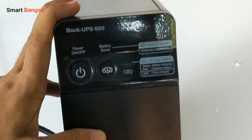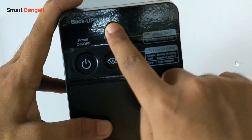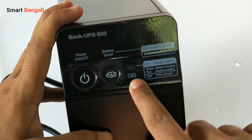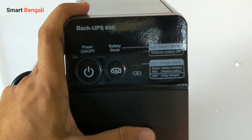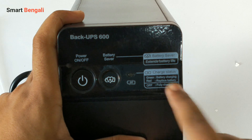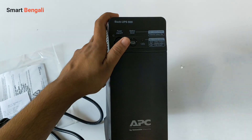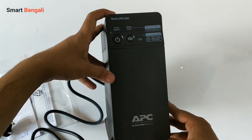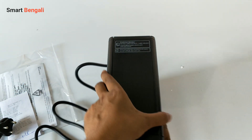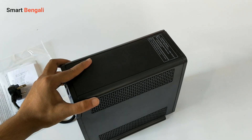On the front we have two buttons: the power on/off button and the battery saver button, along with a tiny battery indicator. Green means charging, off means fully charged, and red means it's time to replace the battery. The front panel has a very smooth black texture with APC branding at the bottom. This is probably the best-looking UPS in this price segment, but looks are the last thing you should consider when purchasing a UPS.